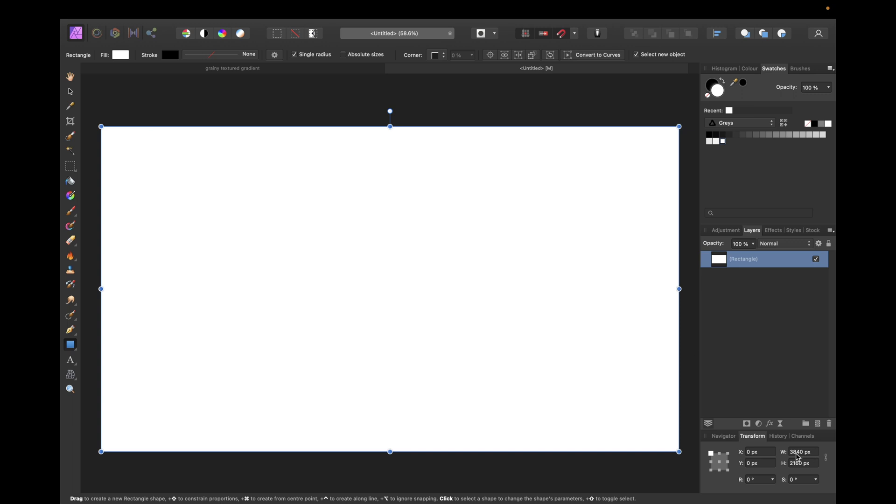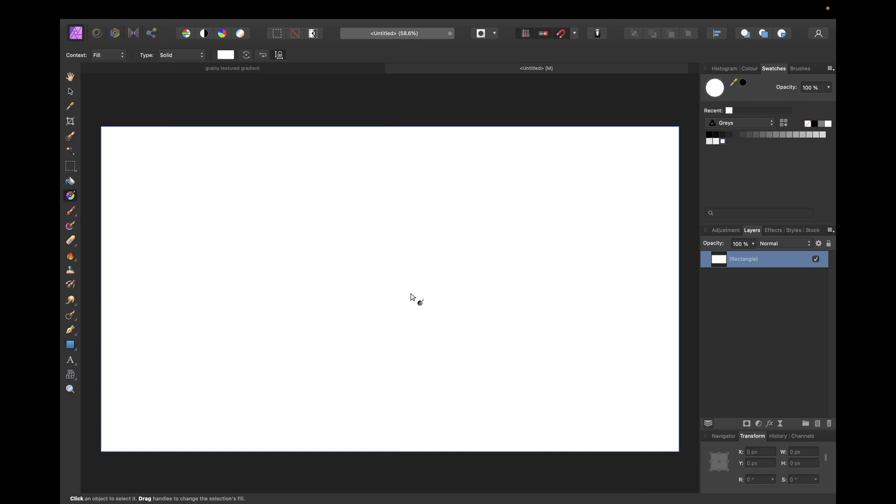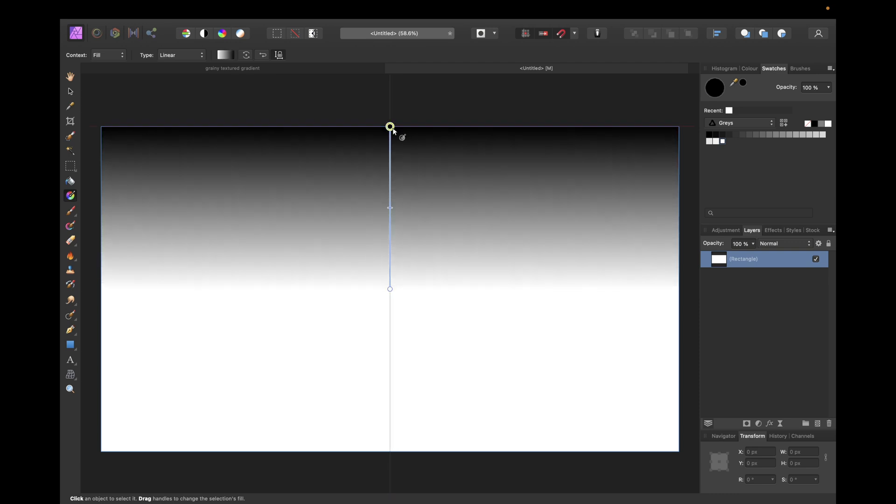I'm using 3840 pixels by 2160 pixels for a 4k resolution and after that we need to use the gradient tool we see right here. So you can click on the gradient tool and then just draw a gradient from the middle to the top or as you want and as type we need to go with conical.